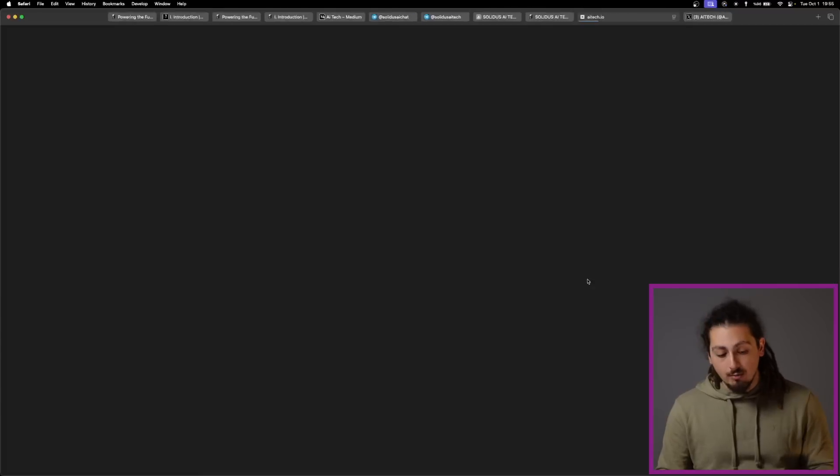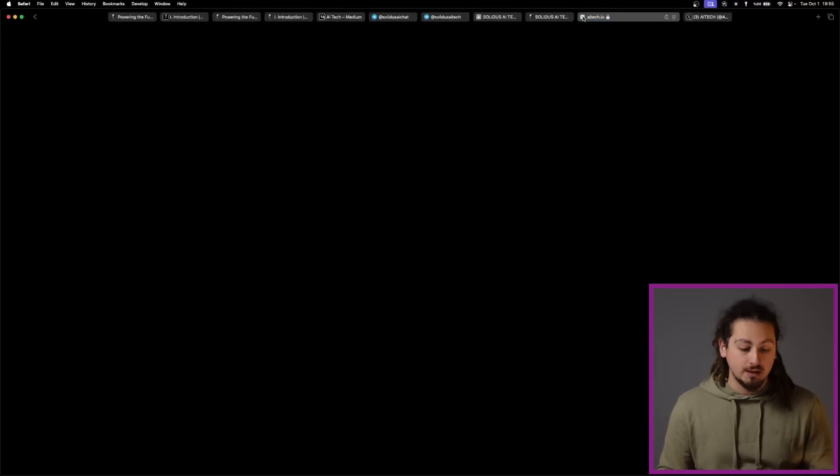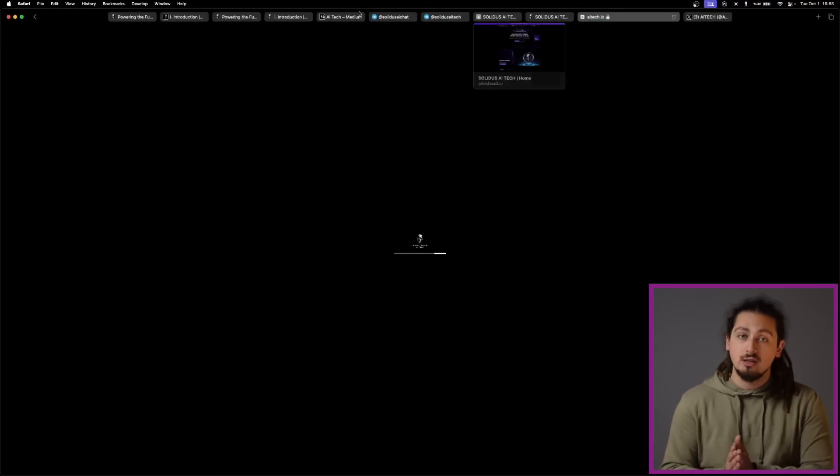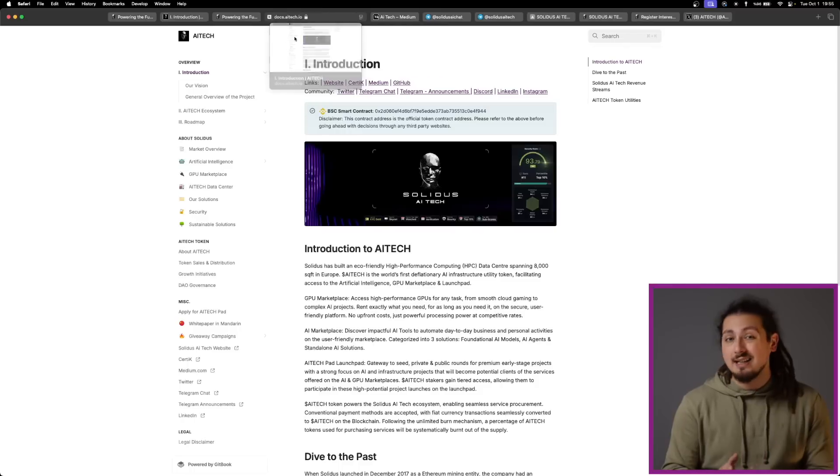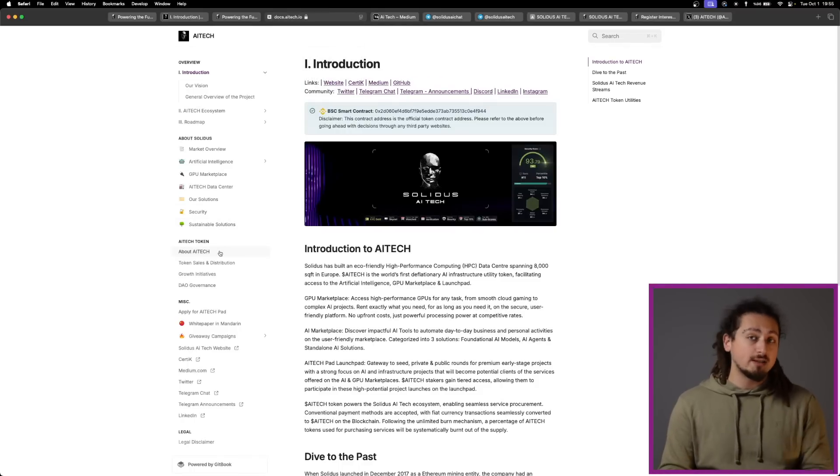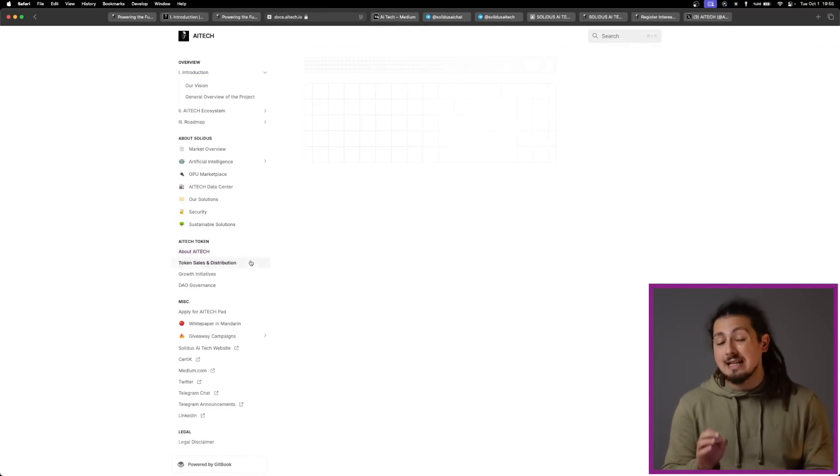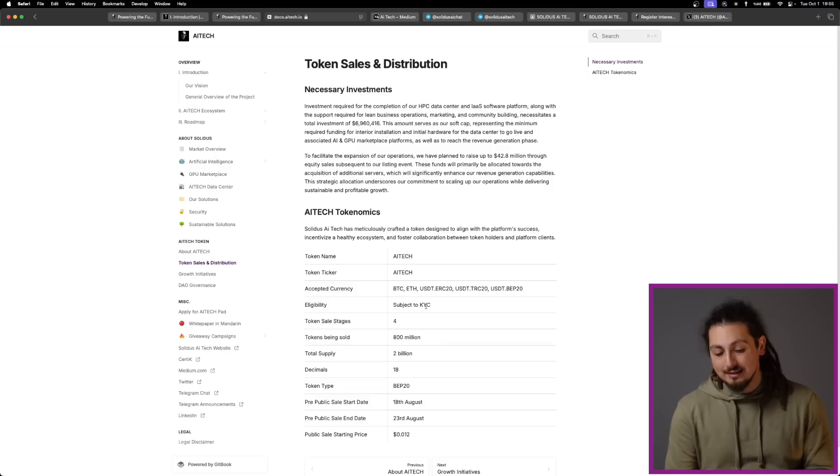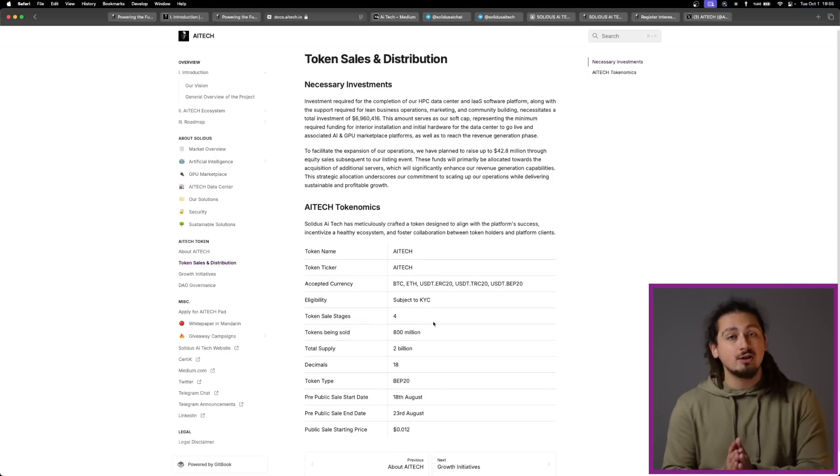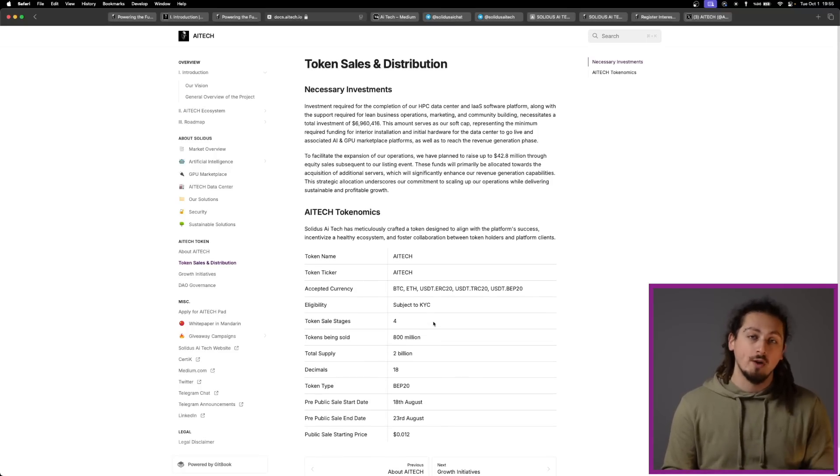In terms of tokenomics, the total supply is 1 billion tokens and circulating supply is around 200 million tokens. Their market capitalization is approximately 90 million dollars as of September 2024.